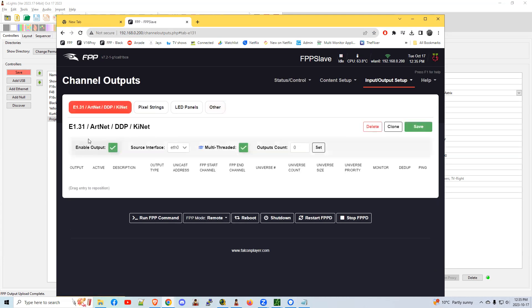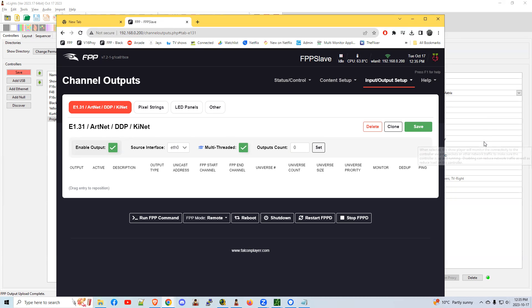There should be nothing in the E131. If this FPP instance is only running a projector, there should be nothing listed here. If there is, there's probably something wrong on your controllers tab. And again, check back the other bonus gem on how to clean that up.